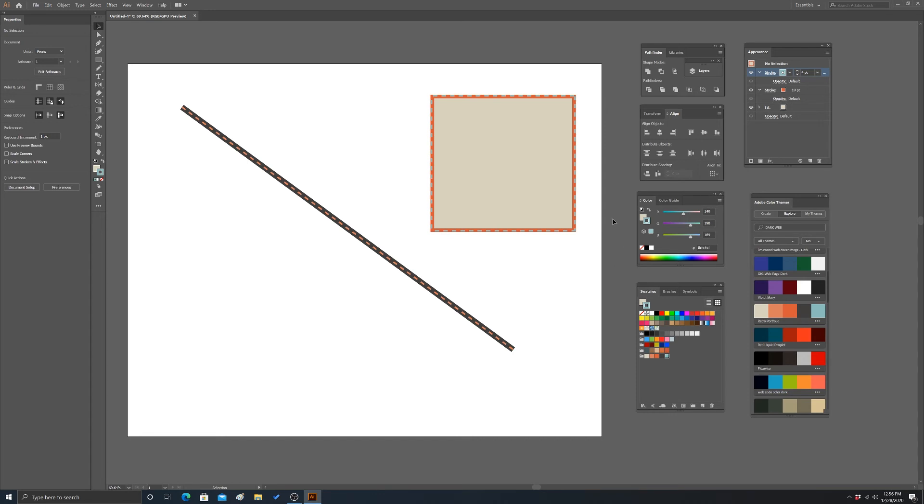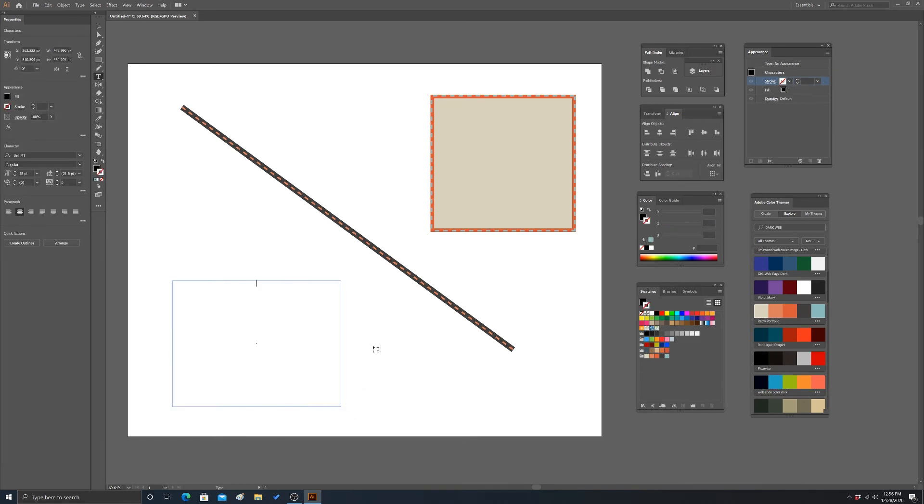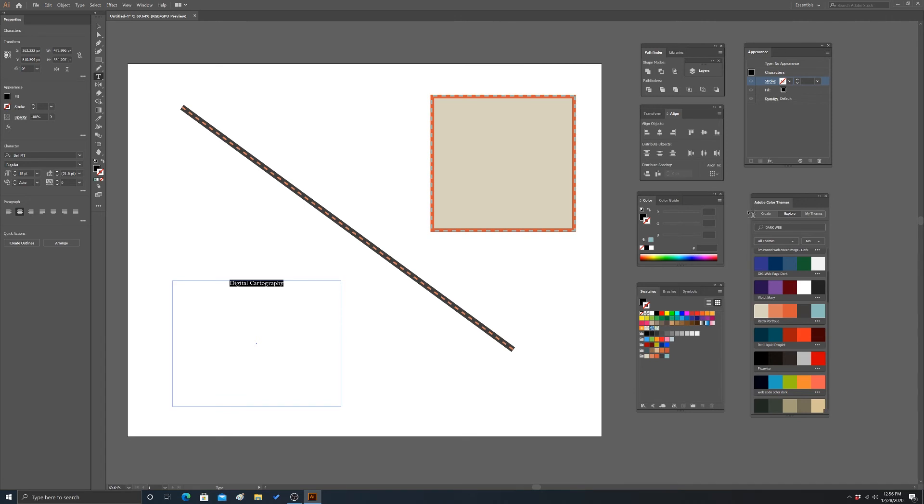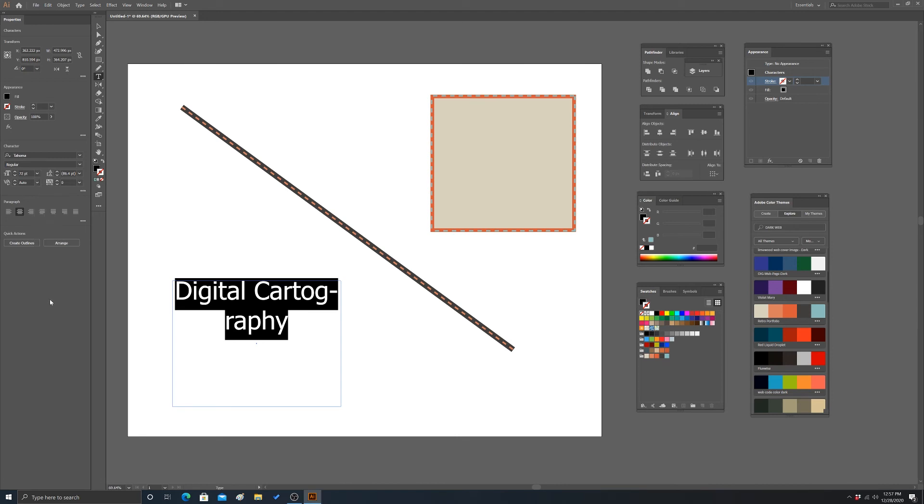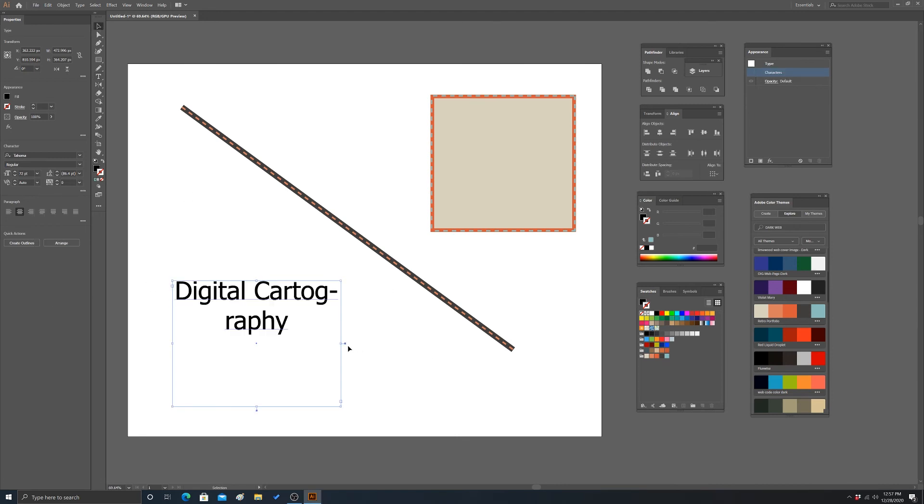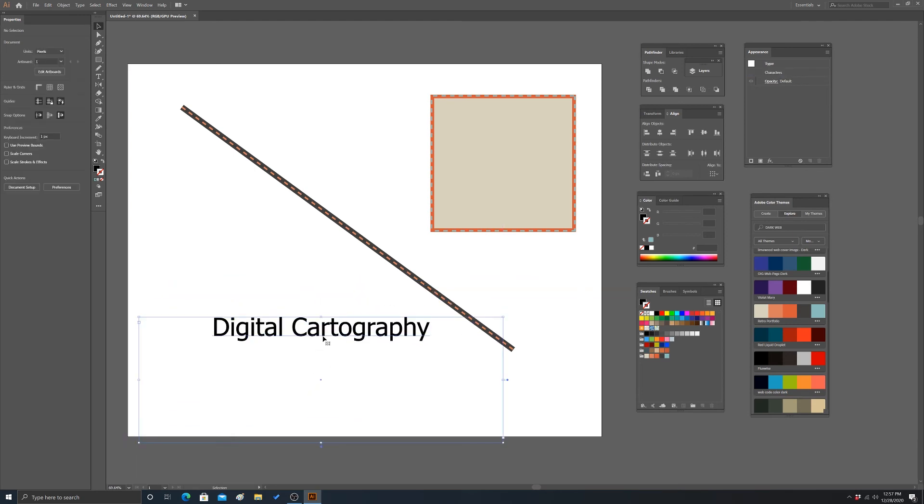And then lastly, you can also do these types of operations with character or text. So let's type in some text here. We'll do digital cartography. And then let's go into our properties for that. Let me go to window. Oh never mind, it's over here. So let's change the font. We'll just use a different font. Let's bump up the font size. Make it really big. Spread it out a bit. So there we have some text.